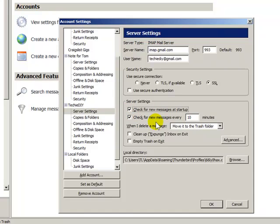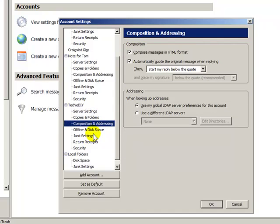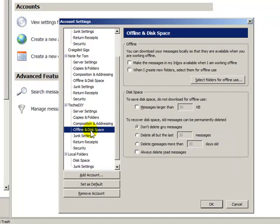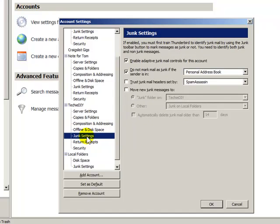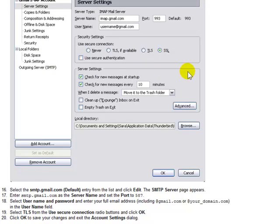Check new messages on startup, every 10 minutes — that's fine. When I delete a message, move it to trash; empty trash on exit. These are personal options, totally up to you. You can see there's a grouping for all the different types of options. I'll go through these later when I'm done setting this up. The most important thing is to make sure the port is 993 according to the Gmail documentation.